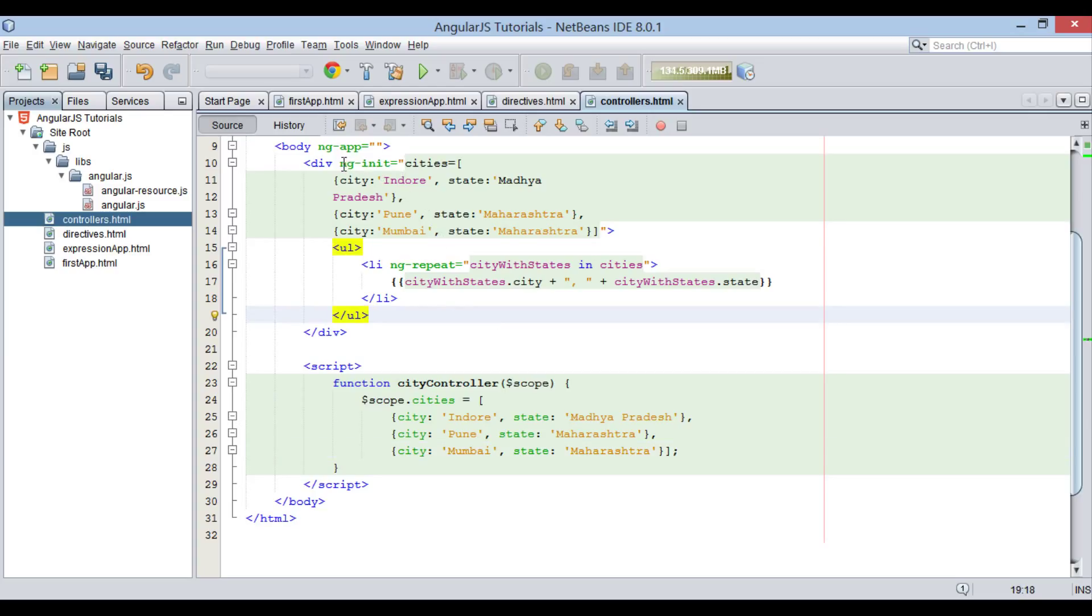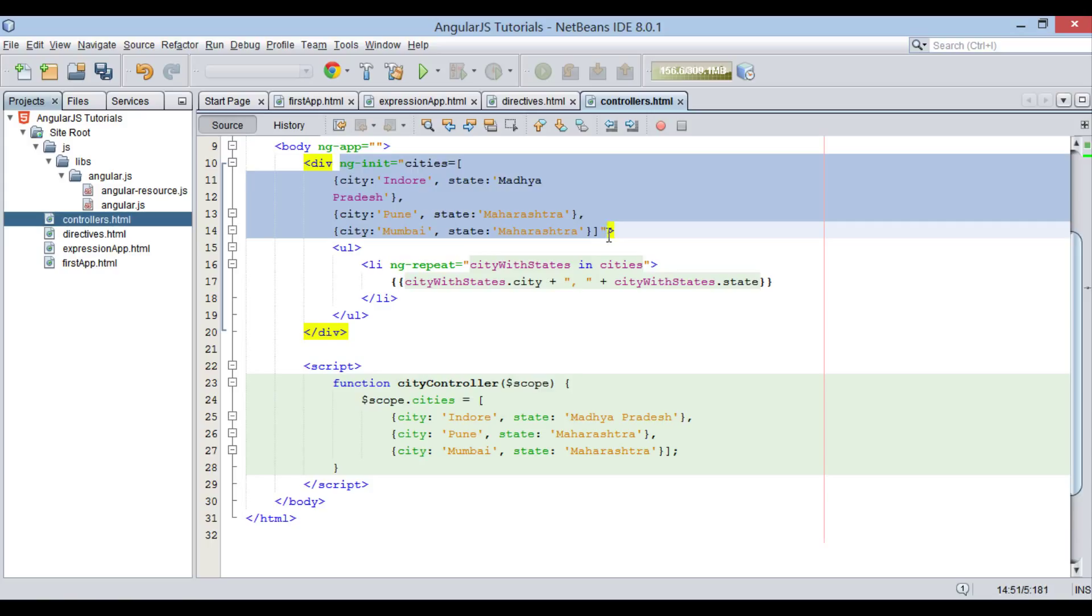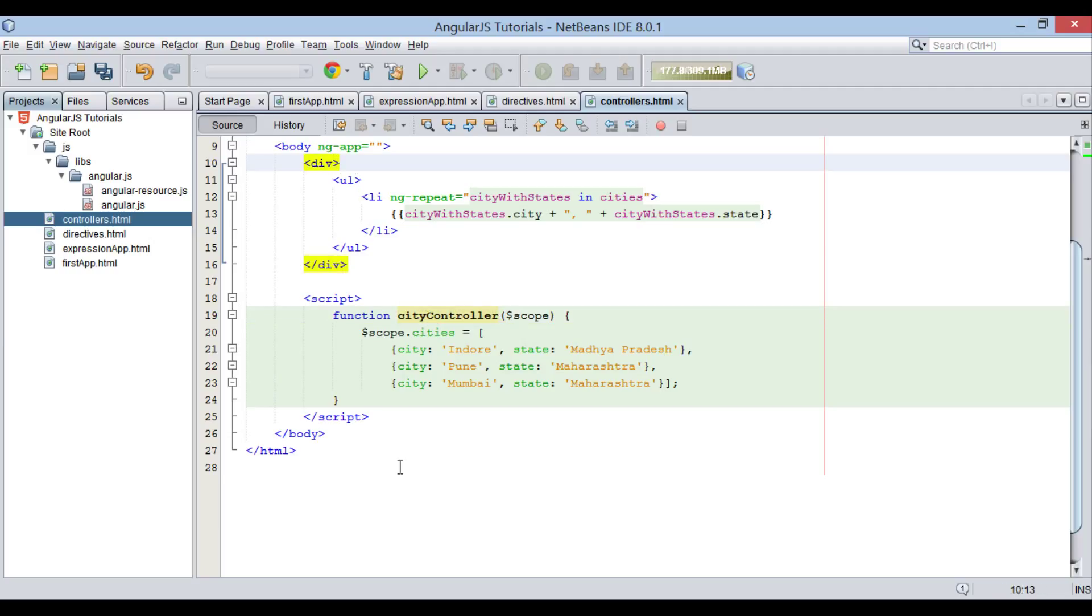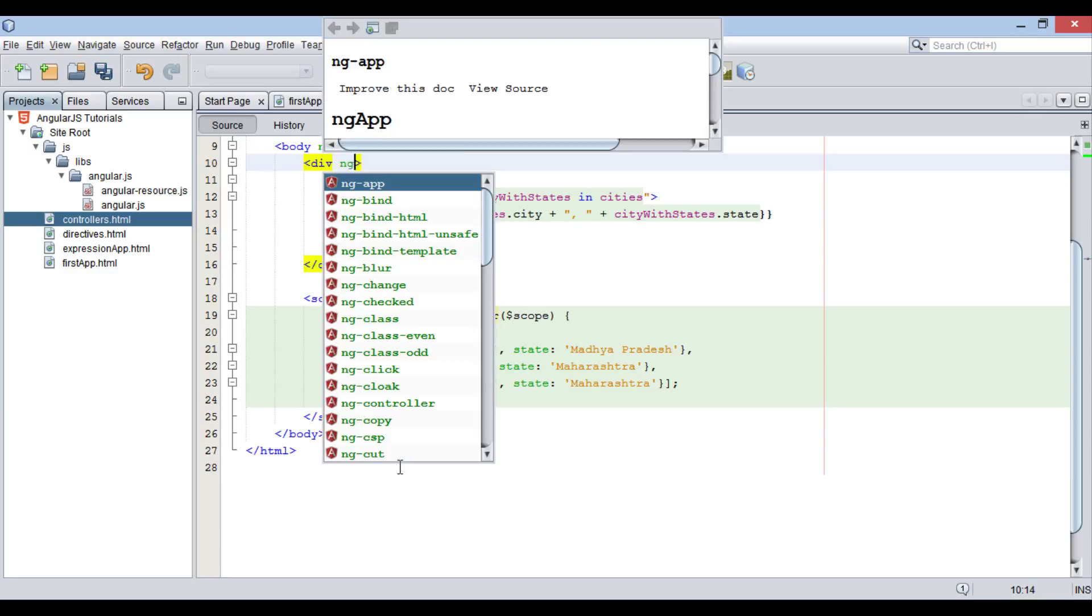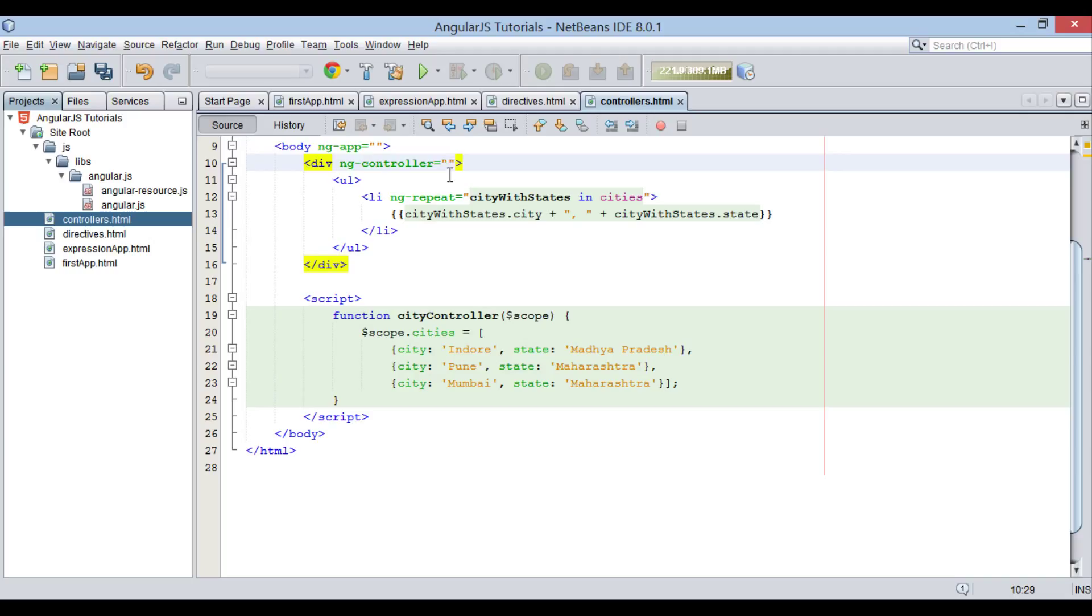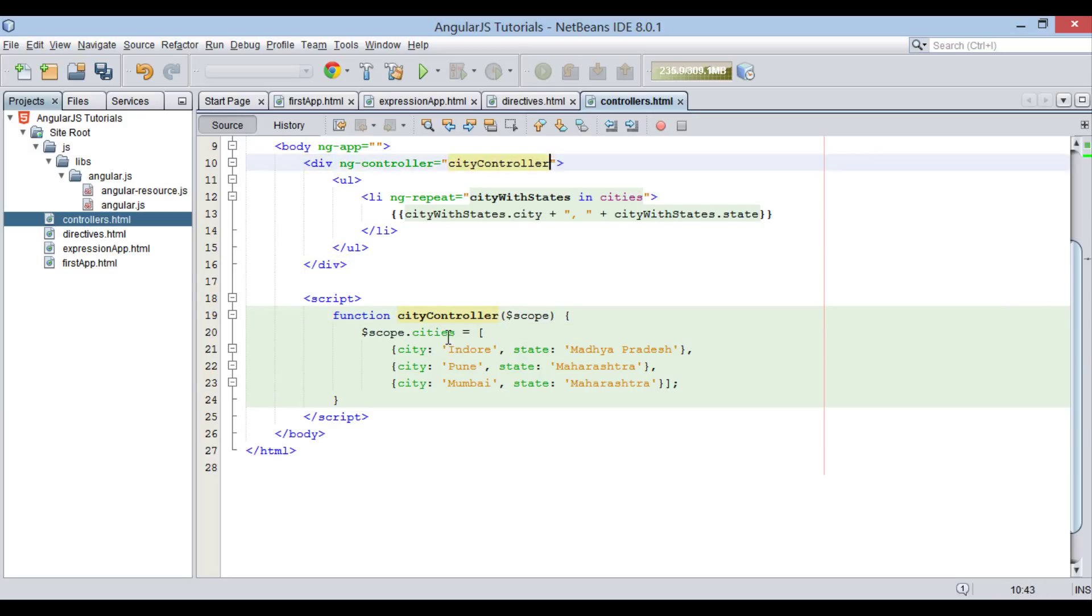Let's move ahead and now remove complete ng-init directive from div element. In place of ng-init directive now data will be initialized by cityController. In order to inform AngularJS about the controller defined below, there is a directive by name ng-controller. This directive takes in a name of controller to inject. In our case, we provide ng-controller to the scope of div element. Also, provide name of controller to it as cityController.